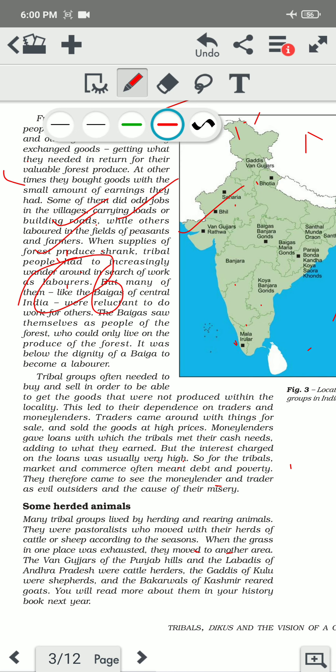But the Baigas of Central India — in Chhattisgarh — were reluctant to work for others. They think it was not their tradition to work on others' land as laborers. They considered it not a work for their dignity. They felt that as Baigas tribe, it was not good for them to work as laborers in others' fields — that they should work being a tribe in the forest only. So it was below the dignity of Baigas to become a laborer.